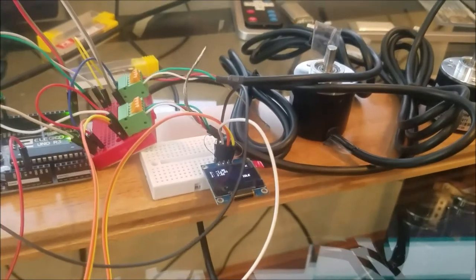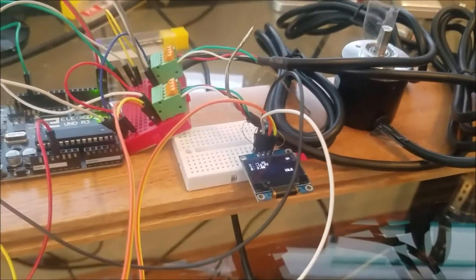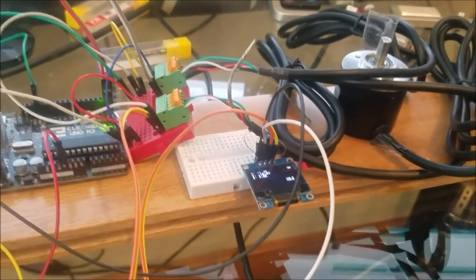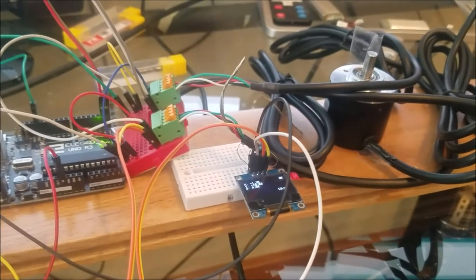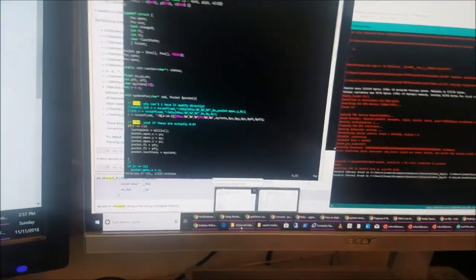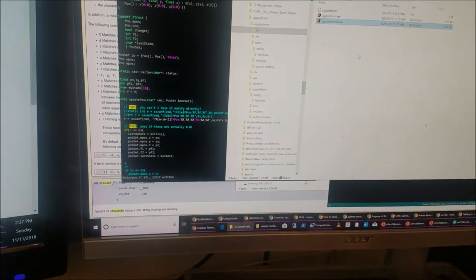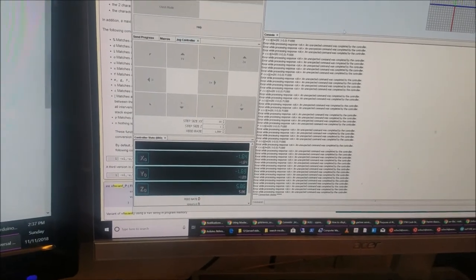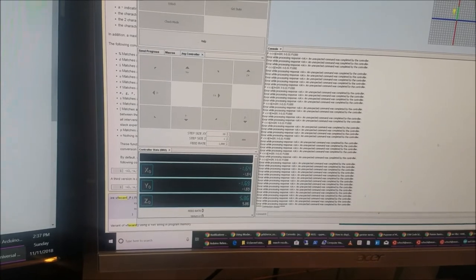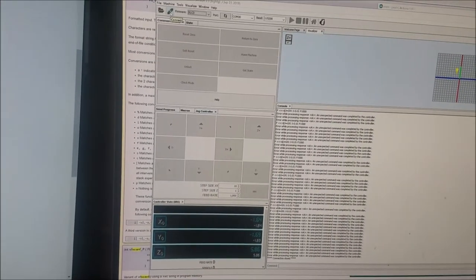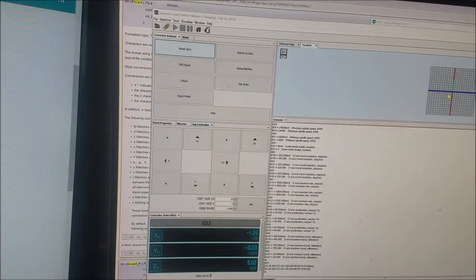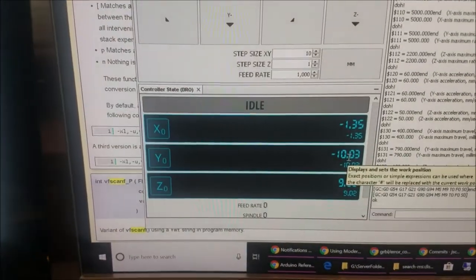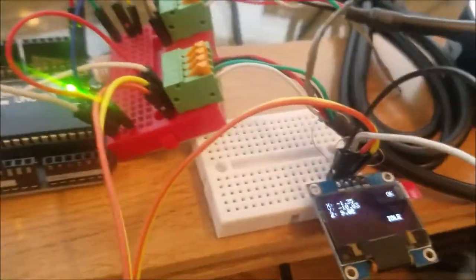The next thing I can do here is, apologies for the non-screen capture, but I should be able to fire up my sender. In this case, this is Universal G-code Sender.